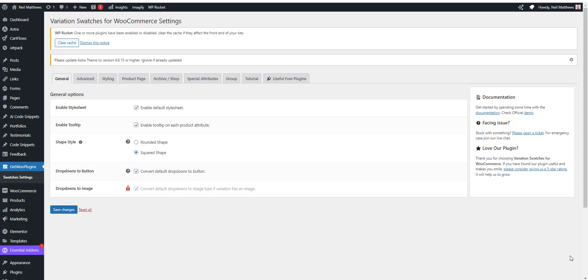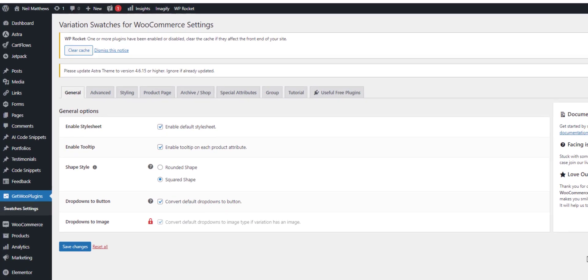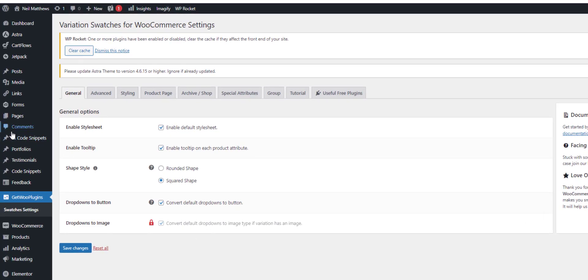The plugin has a number of settings. So under Get Woo Plugins we've got the swatches settings. I want to do things like set the swatch border radius.